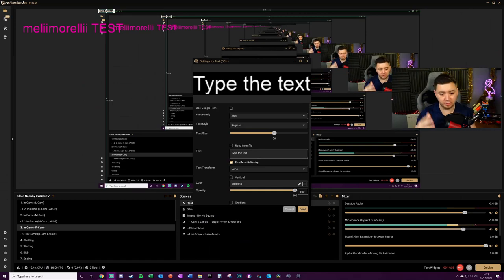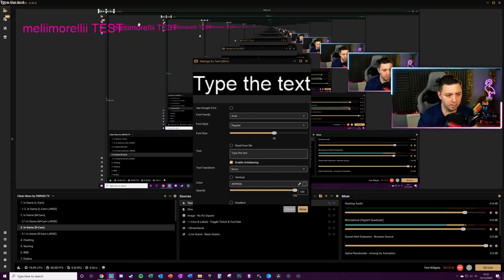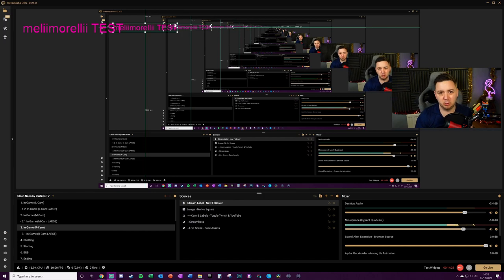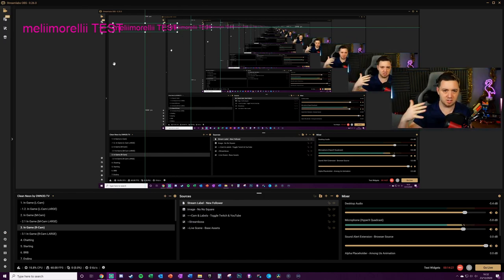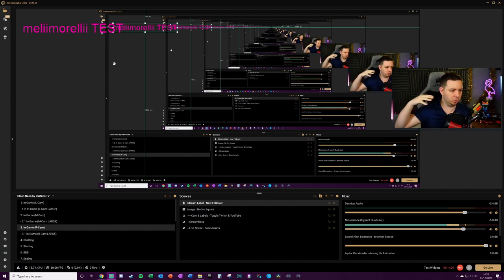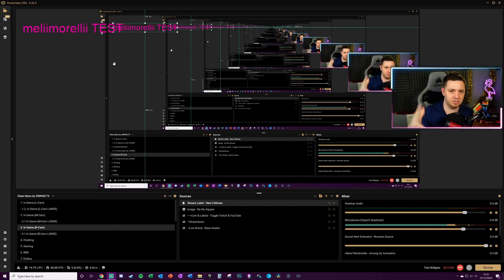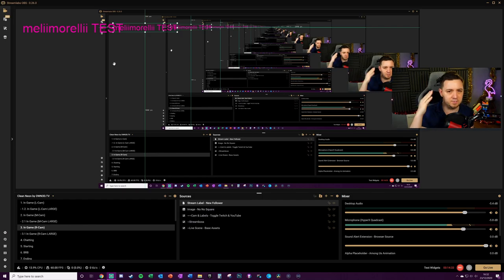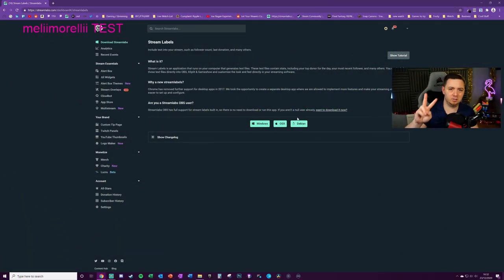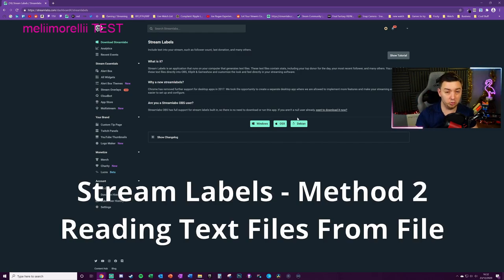And again format this in a very similar way to the way you've typed the labels. Now this will simply update every single time I get a new follower, but I may also want to add other things like a top donor or whatever. It's up to you, your creativity here obviously comes into it and it's very much a personal preference thing.